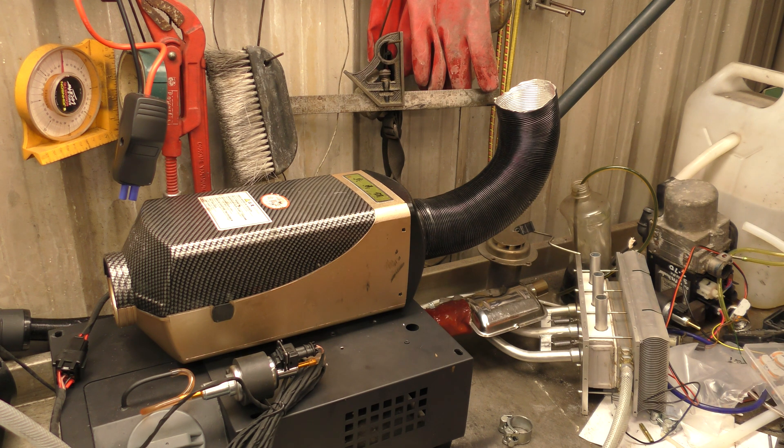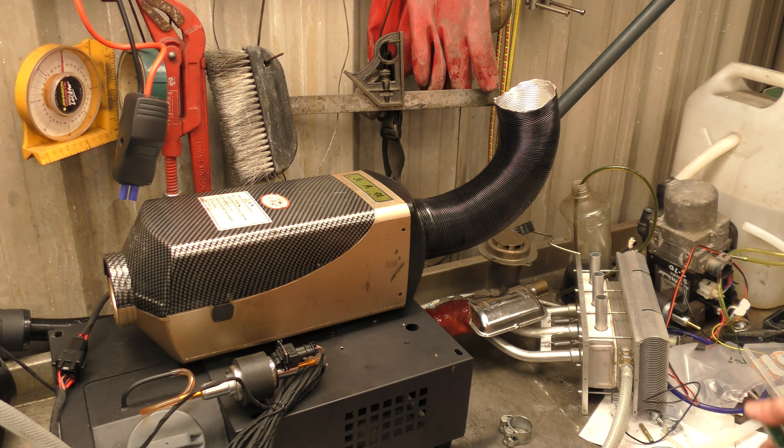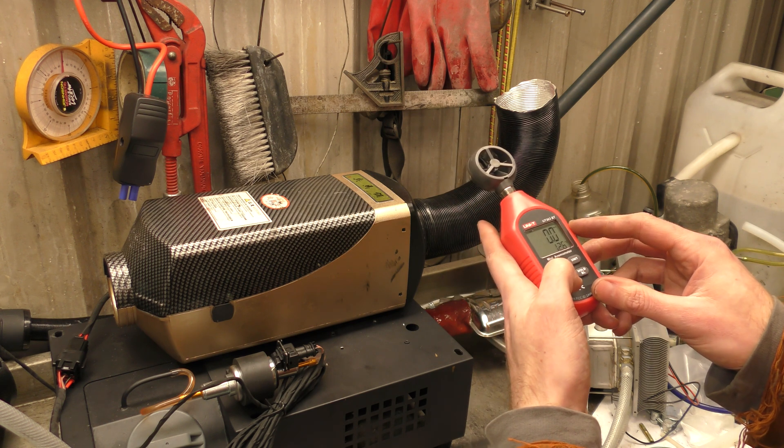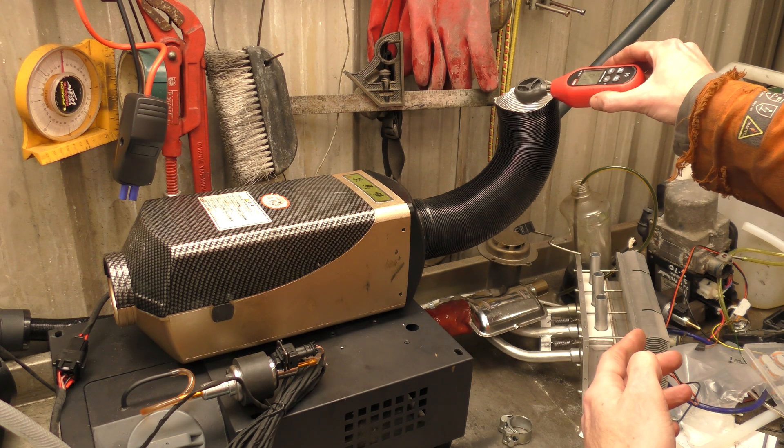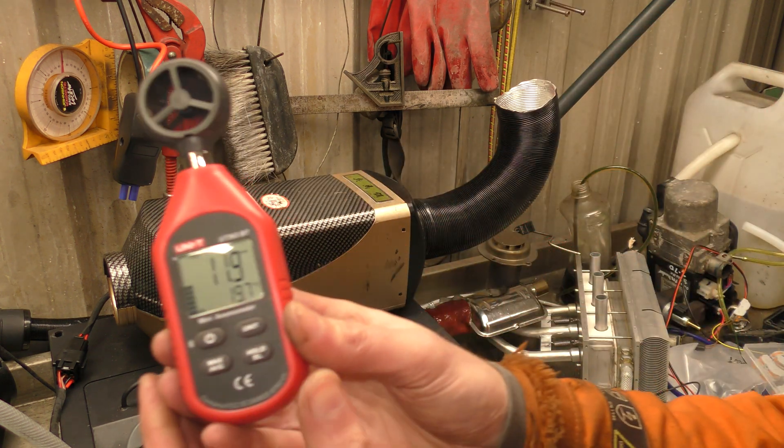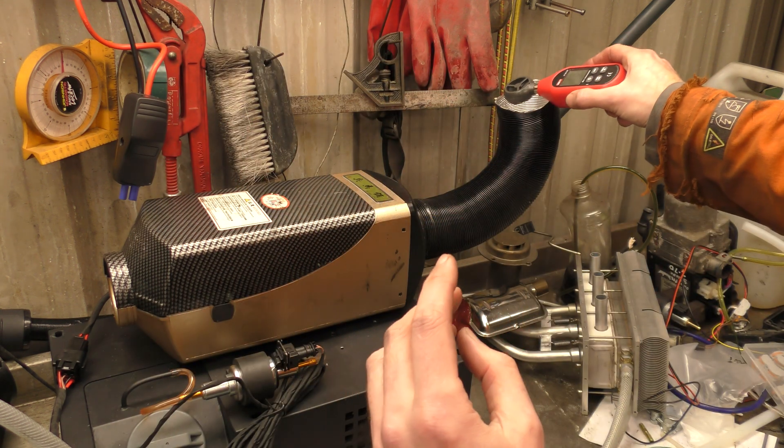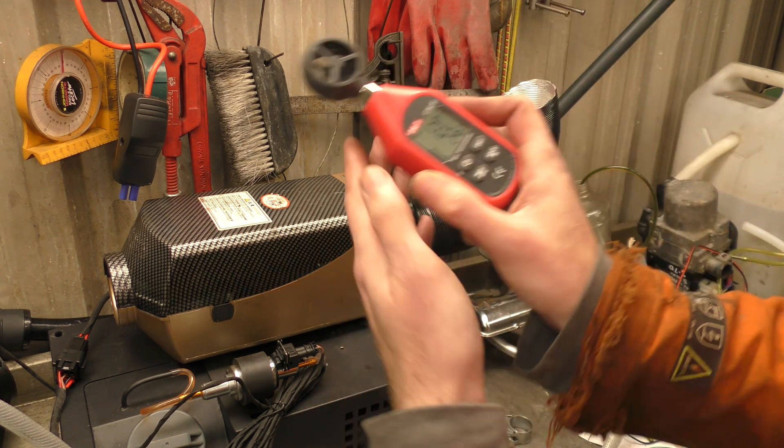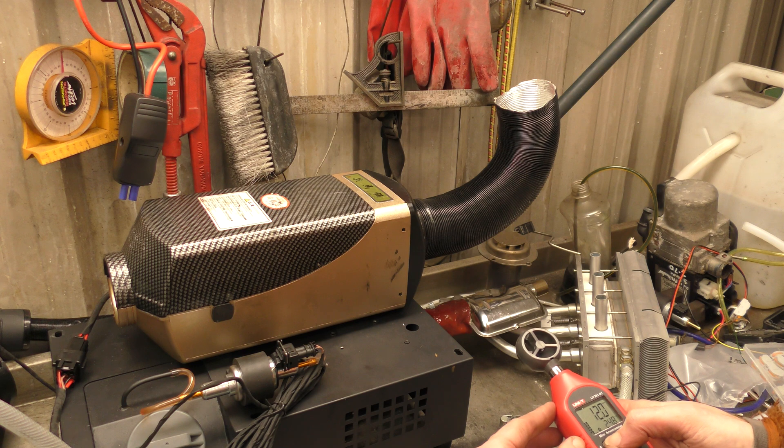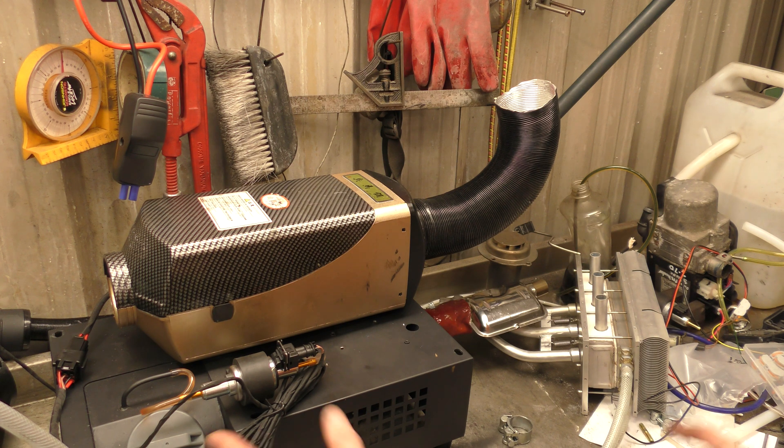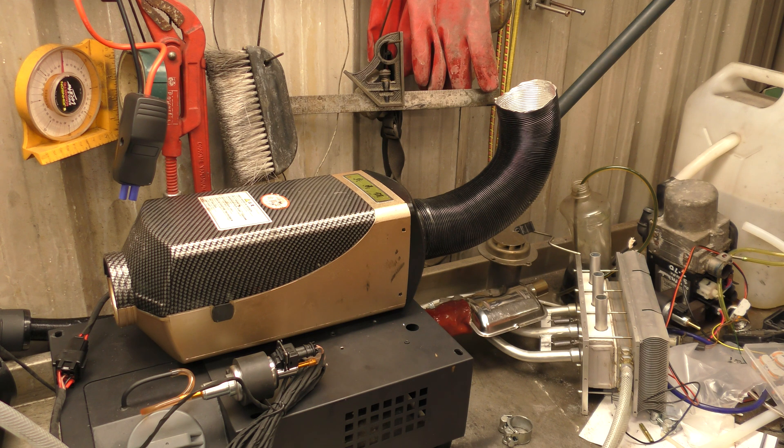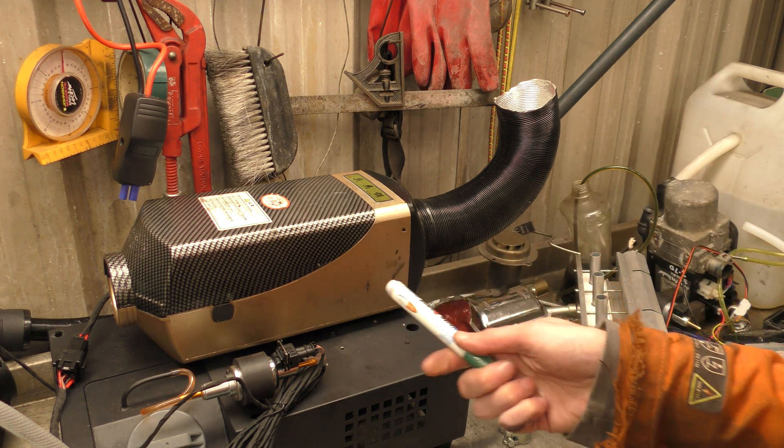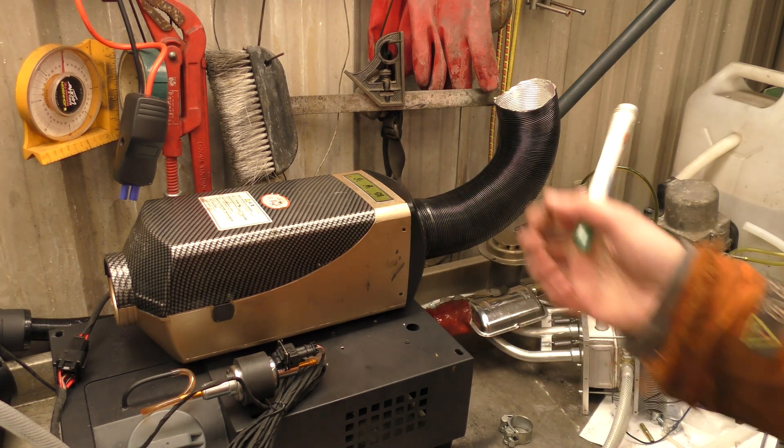Where's our anemometer. We've got 11.9 meters per second. Let's just call it 12 meters per second. Now turn everything off. 12 meters per second. While that cools down let's go over to the whiteboard and do some maths.